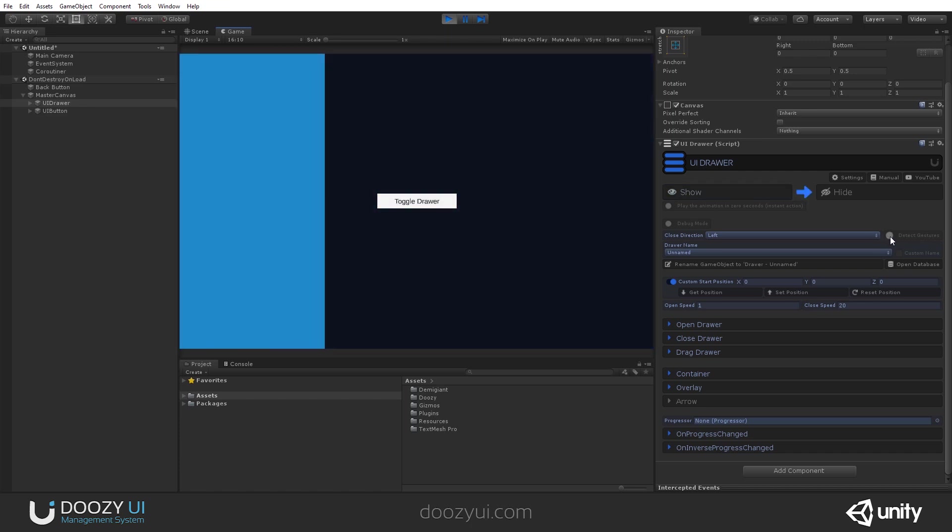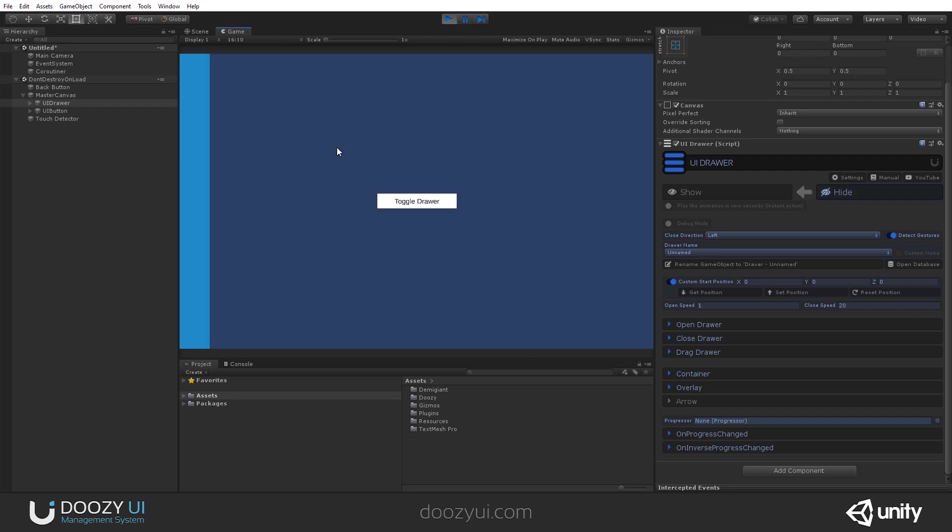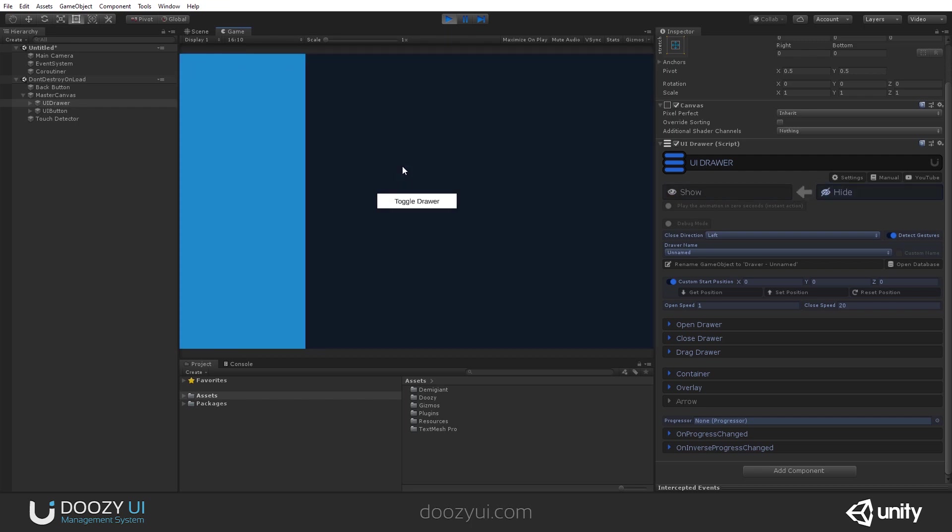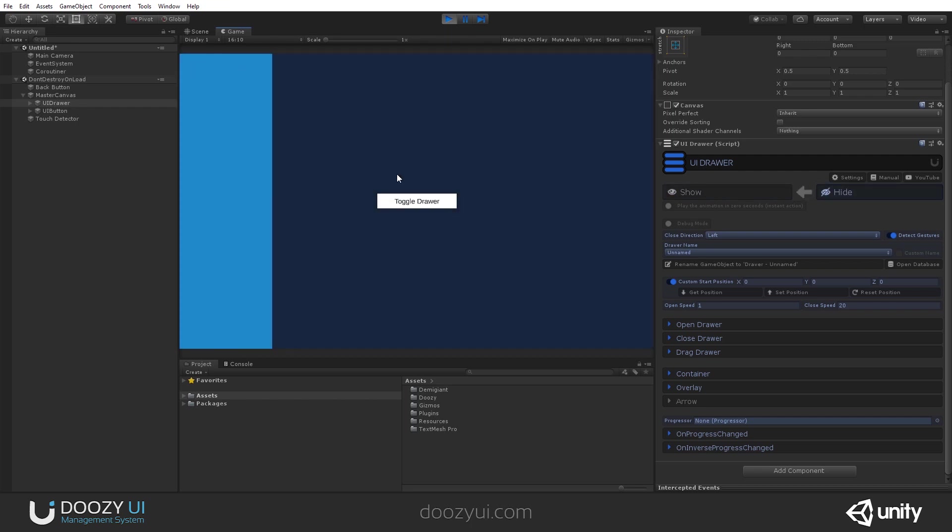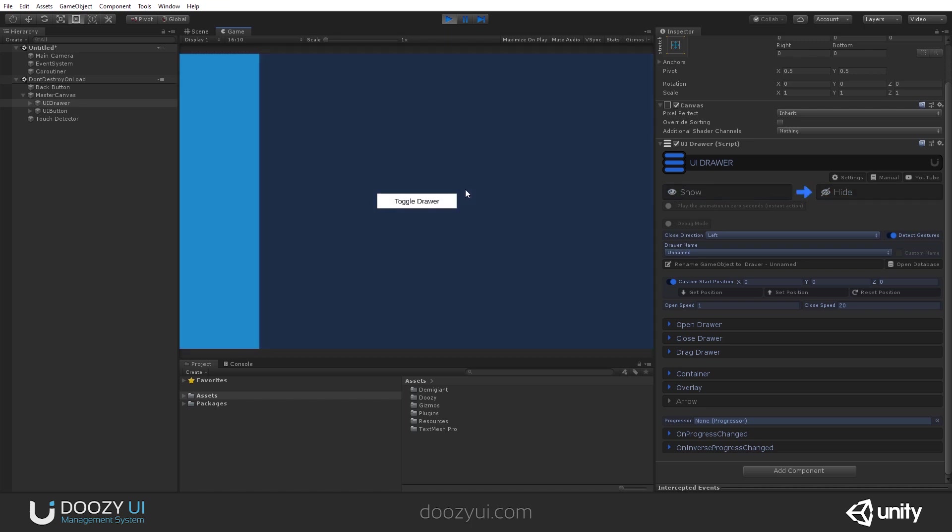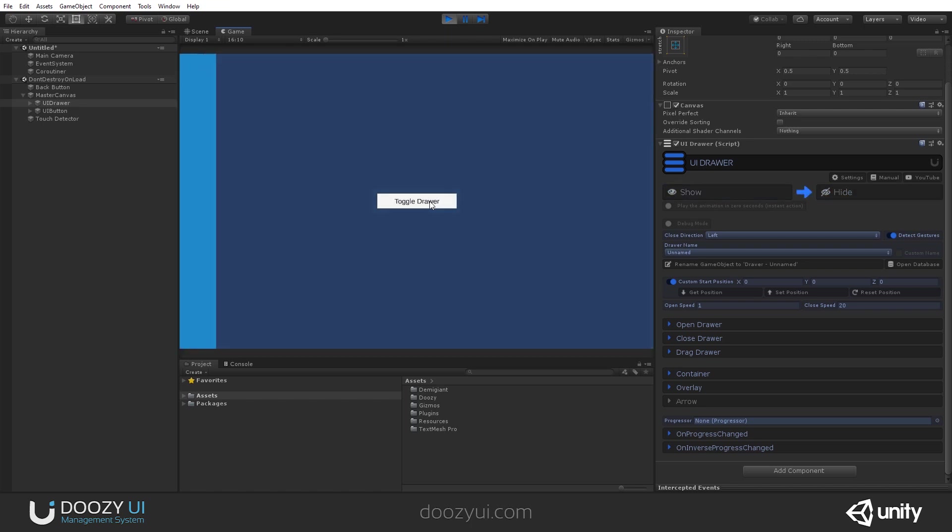Of course, if you enable detect gestures, it will work. And now I can open it via a swipe, and toggle drawer will work regardless.